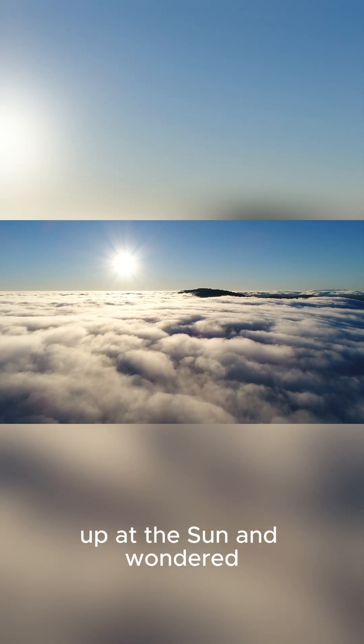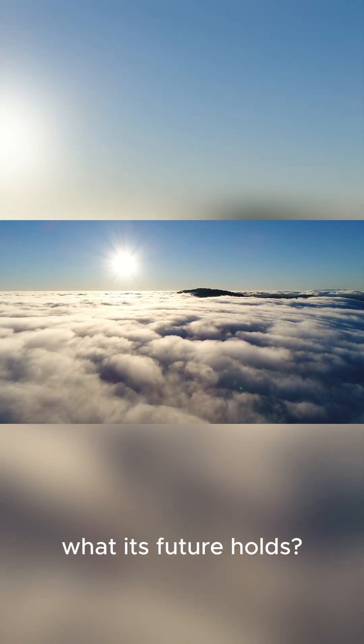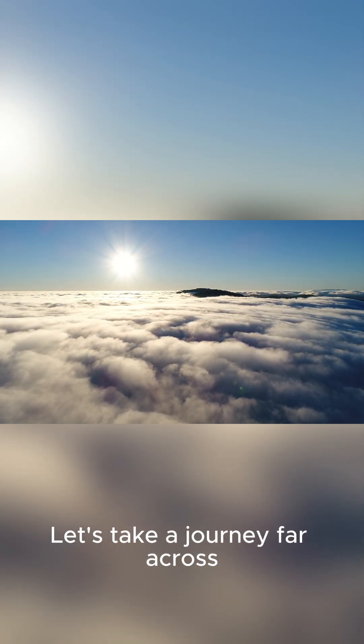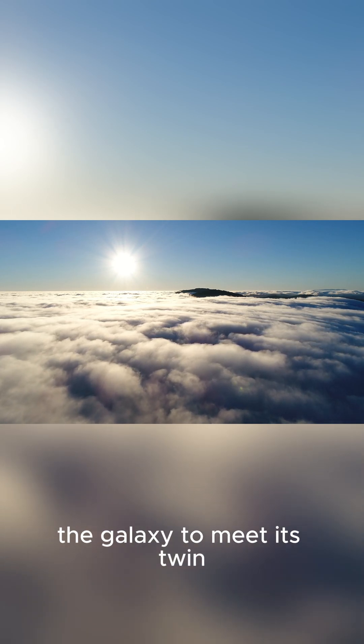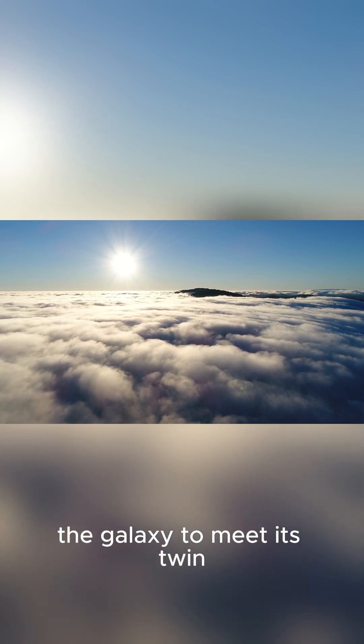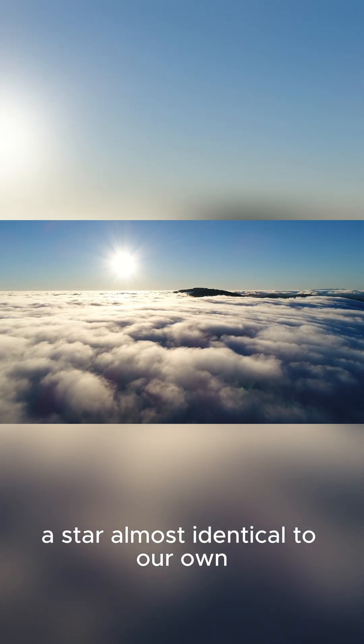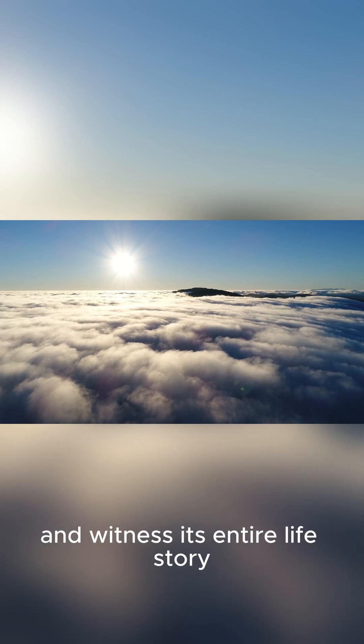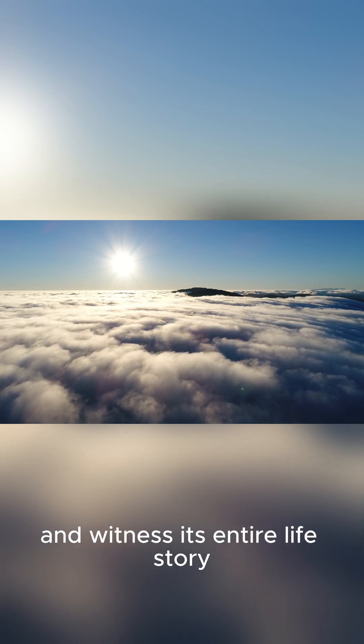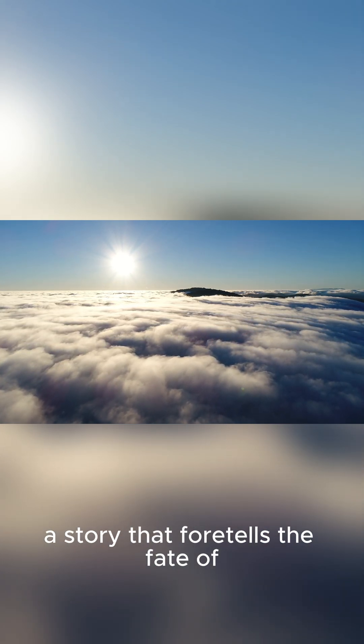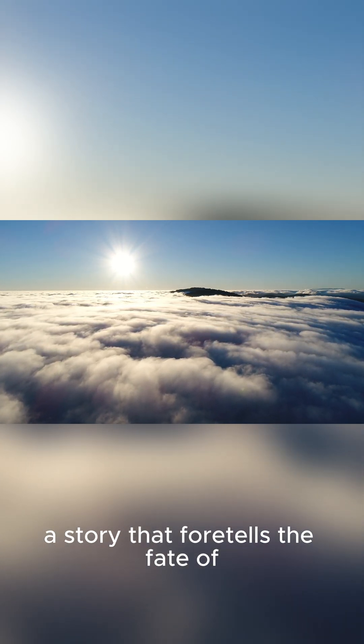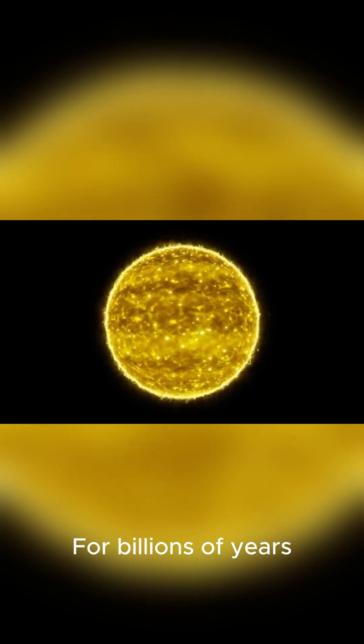Have you ever looked up at the sun and wondered what its future holds? Let's take a journey far across the galaxy to meet its twin, a star almost identical to our own, and witness its entire life story, a story that foretells the fate of our own solar system.